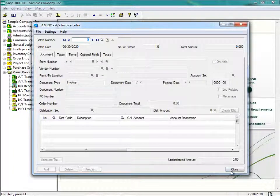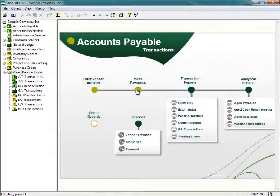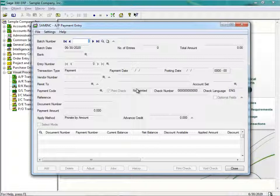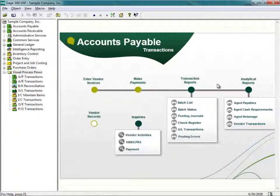I'll close this down. After entering invoices, the next step in the workflow is to enter the appropriate payments to those vendors. There's an icon here called Make Payments. If I click on Make Payments, it brings up the payment entry window. Along this map, there are also a couple of other buttons: Transaction Reports and Analytical Reports.